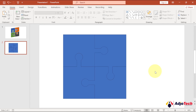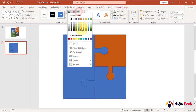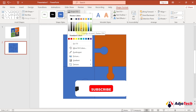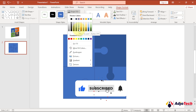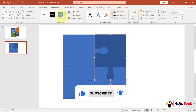Everything is in position and well aligned. Now we'll change the colors for each part of the puzzle. Select a piece, go to Shape Fill, and pick a color for it. You can also give it an outline if you want to.